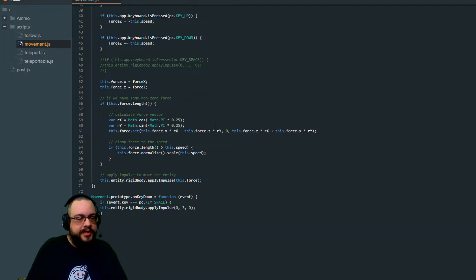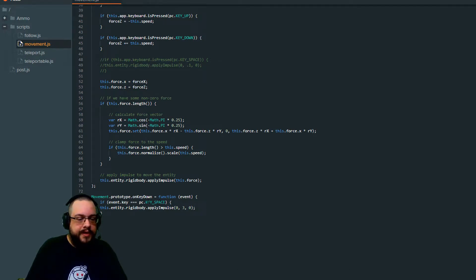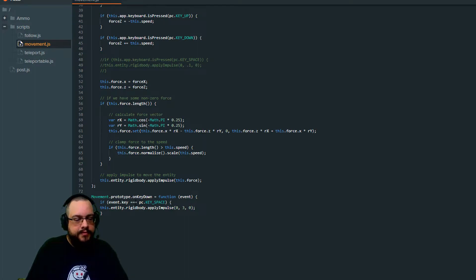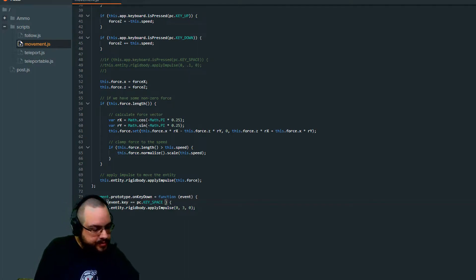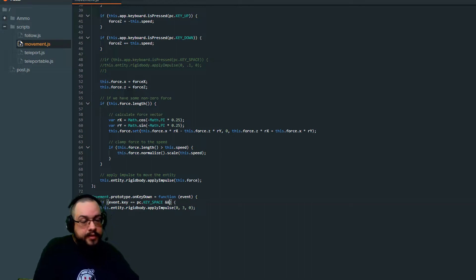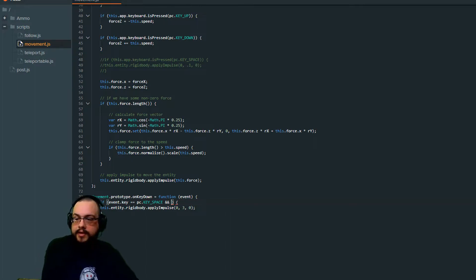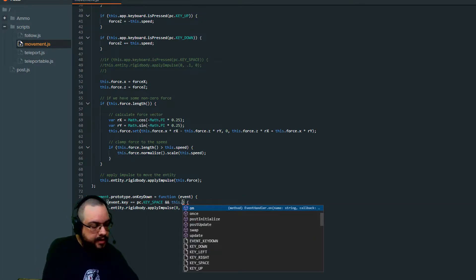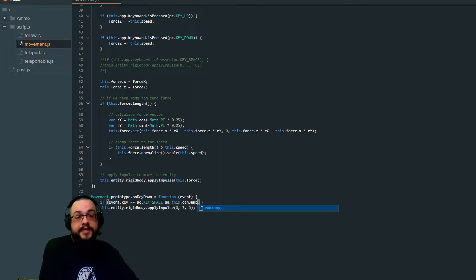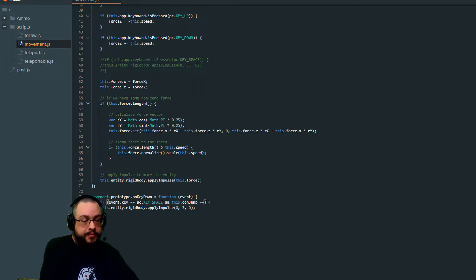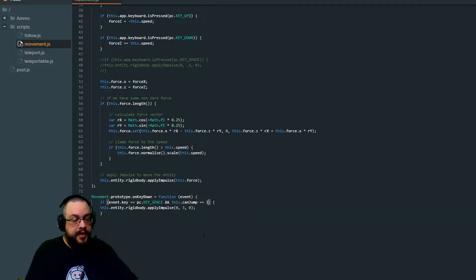Now we need to actually set up some logic to determine whether we can jump or not in our event down here now. So we're going to change, we're going to remove one equal sign from here and we're going to put two and signs here. So if the space key is pressed and this.canJump, and it is case sensitive. So make sure you type it in right. I almost typed it with a capital, is equal to one. Then we can jump. Right.